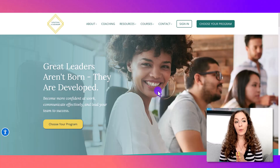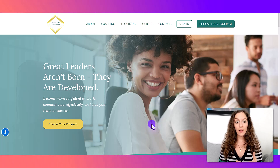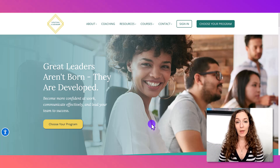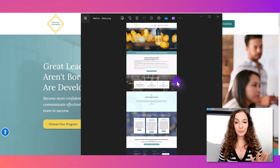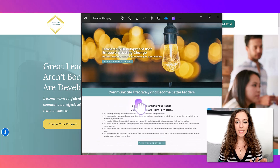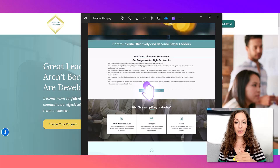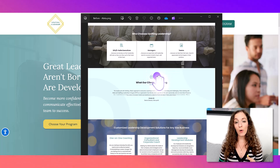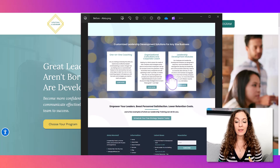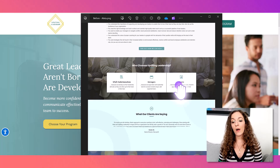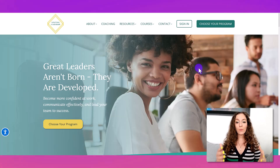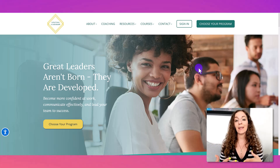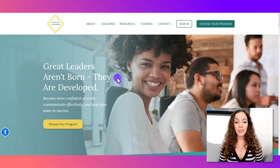The other example I want to share is Uplifting Leadership. They teach leadership skills to companies, organizations, and individuals — employees who are becoming team leaders and want to level up their skills. When they first came to me, their original site felt very much like rectangle on top of rectangle. It needed more dynamism and a more human touch, since many of the images were of items or backgrounds without people's faces. We wanted people to connect with the images and see themselves becoming a great leader.